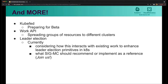And now, what everyone's been waiting for — the more. We've got KubeFed, which is preparing for beta. We've got the Work API, which is about spreading groups of resources to different clusters. And recently we've had some conversations about leader election in the context of services running across multiple clusters, considering how this might interact with existing work to enhance leader election primitives in Kubernetes, and what SIG multi-cluster should recommend or implement as a reference in this area. There's a call for you to join us if you're interested in that topic as well.